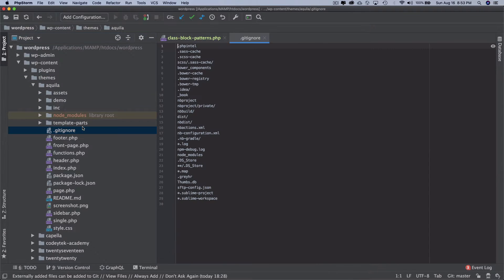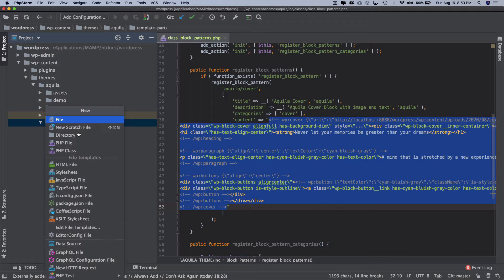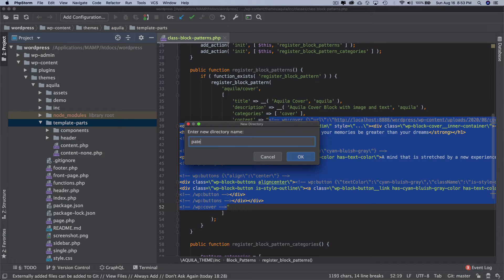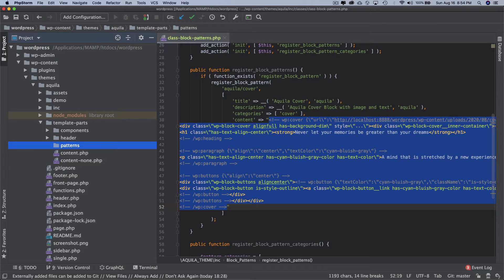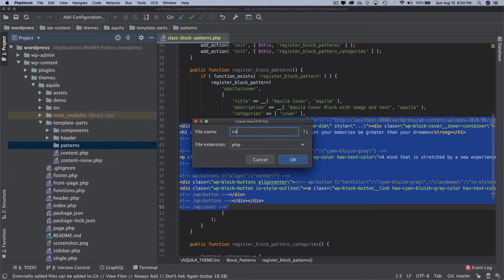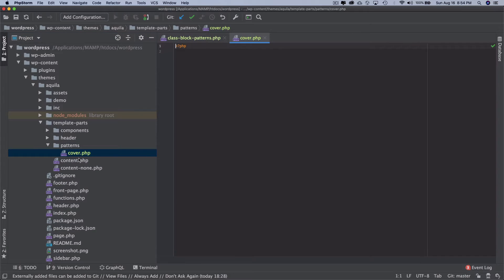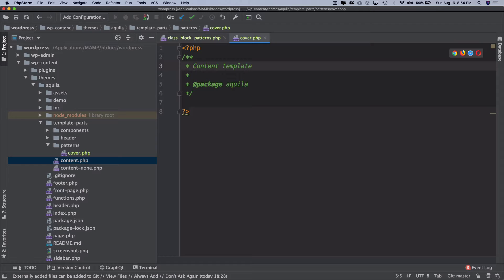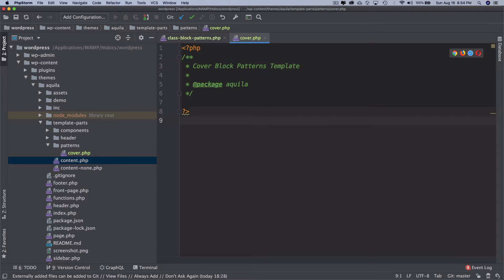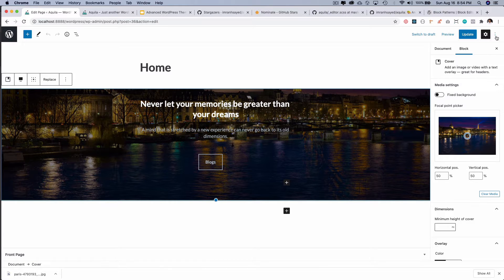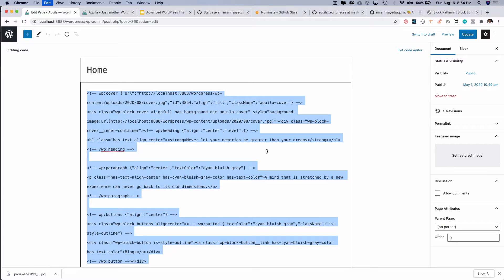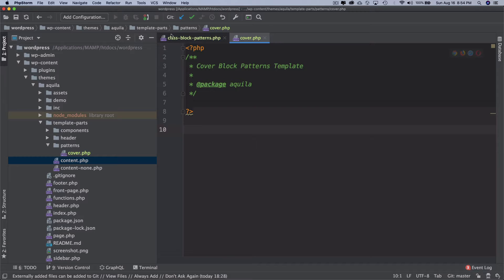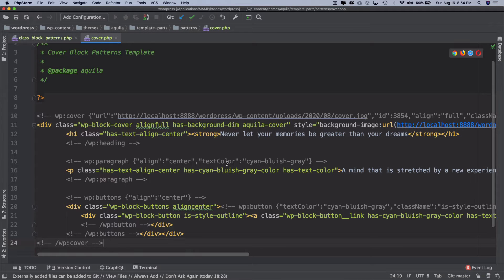I'm going to go to my theme, inside of my template parts, and create a directory named 'patterns'. This was the cover pattern so I'll name the file 'cover.php' and add a comment like 'cover block pattern template'. Then I'll copy the code from the editor — we made some changes since the last video — and paste it here.